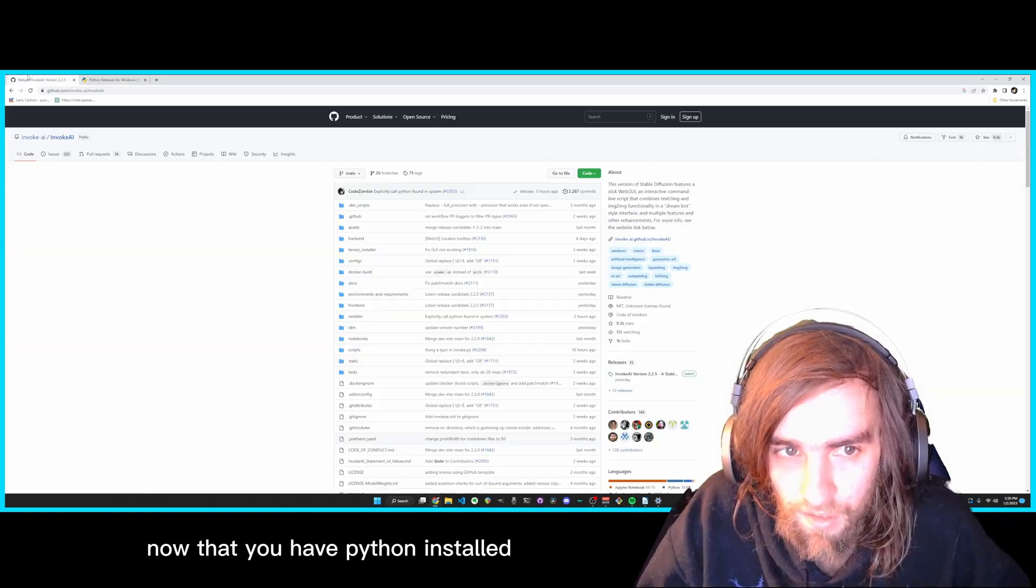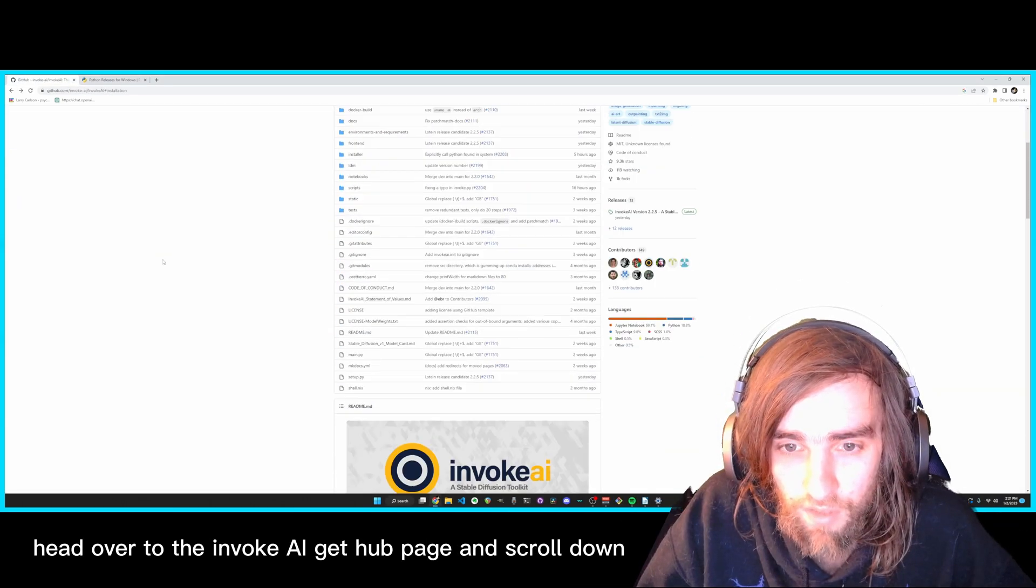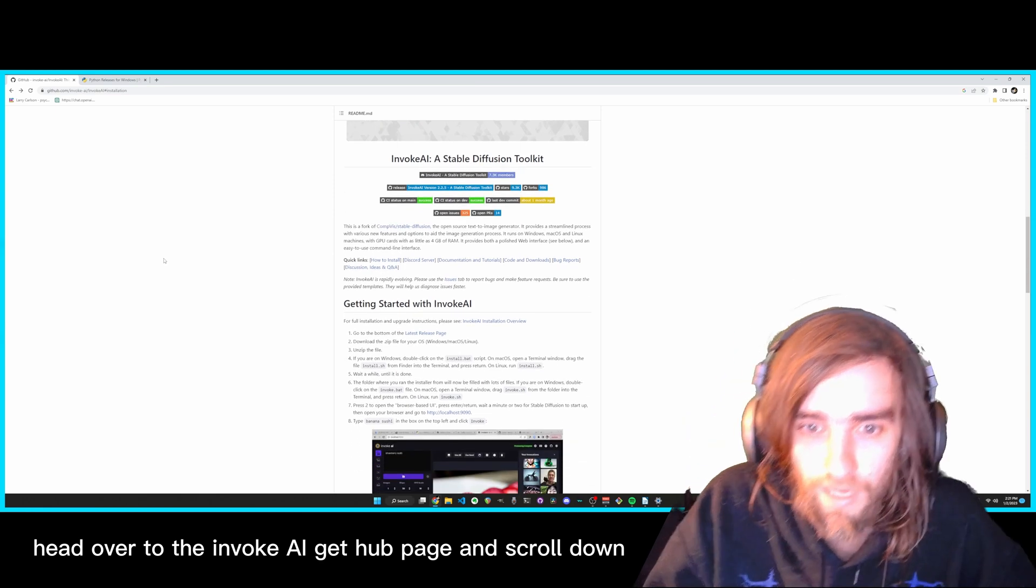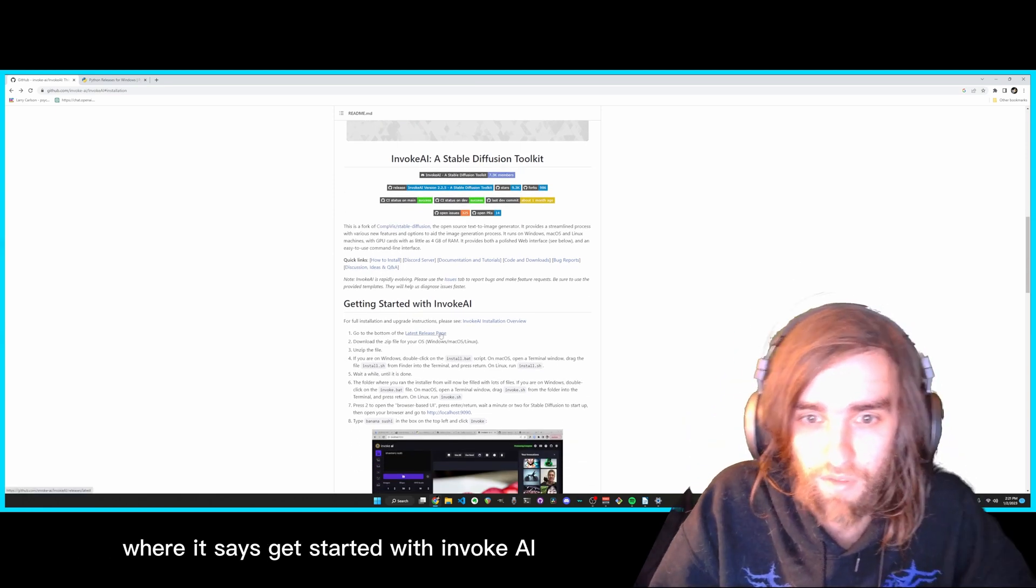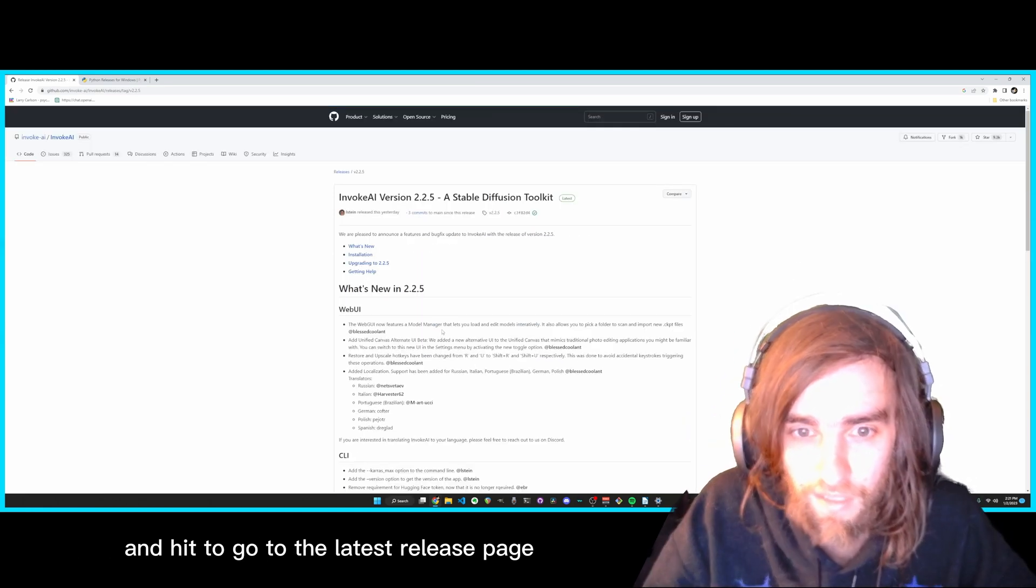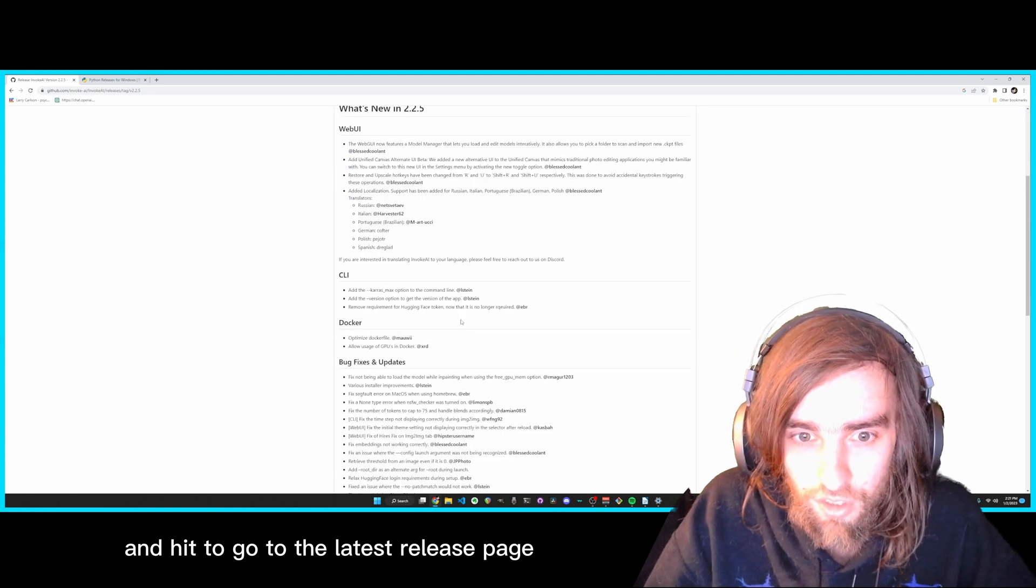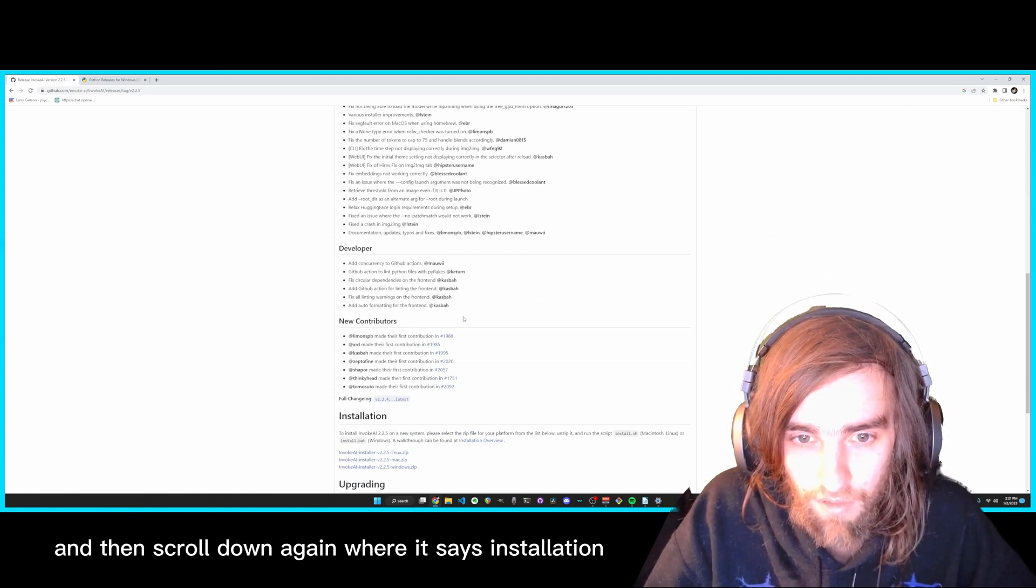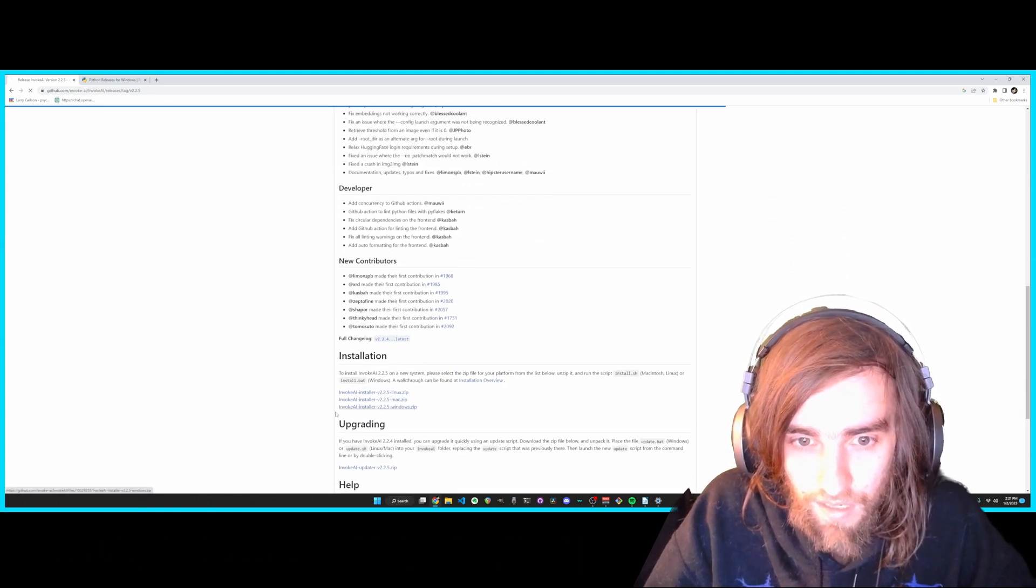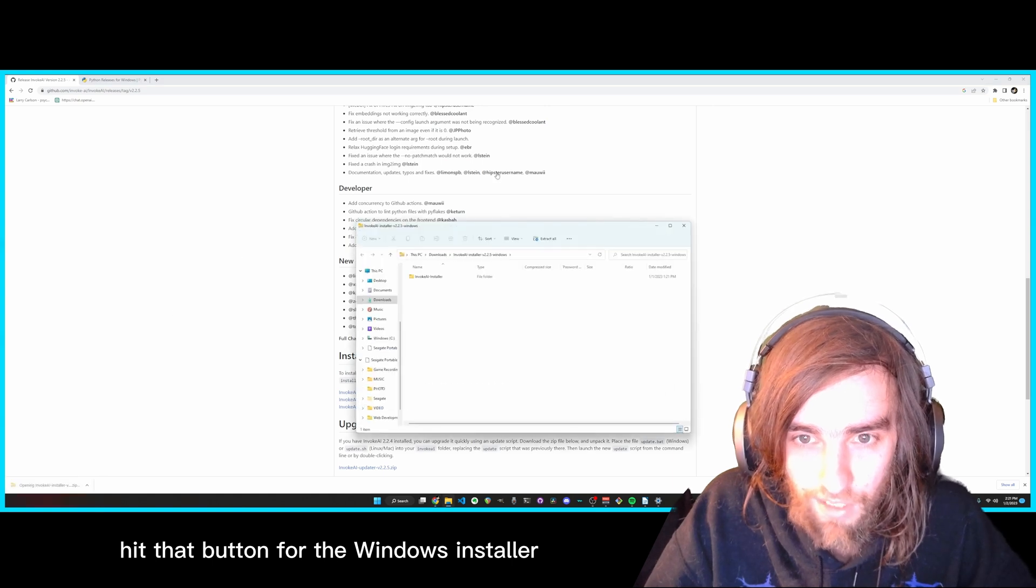Now that you have Python installed, head over to the Invoke AI GitHub page and scroll down where it says Get Started with Invoke AI and hit to go to the latest release page. And then scroll down again where it says Installation and hit that button for the Windows Installer.